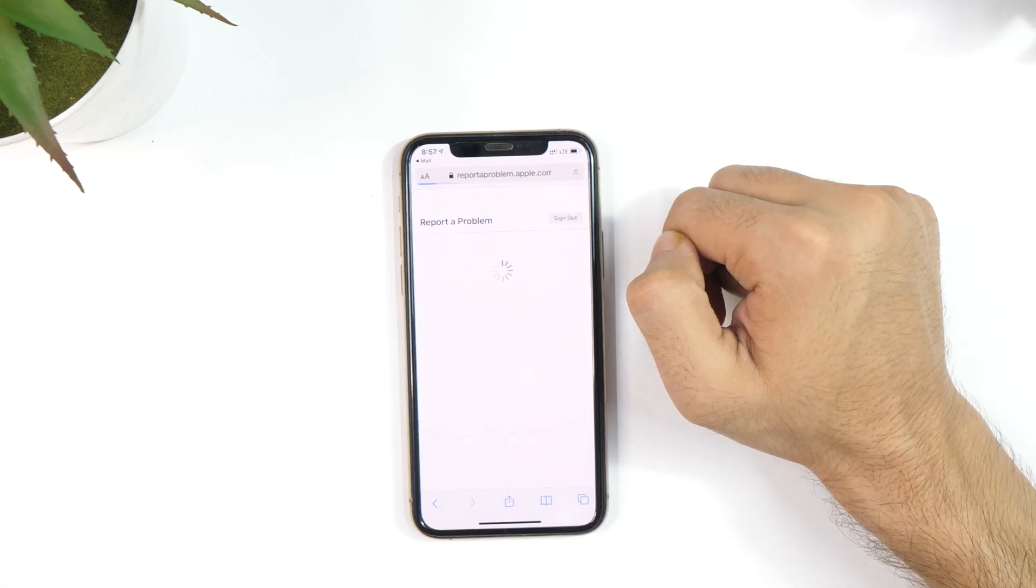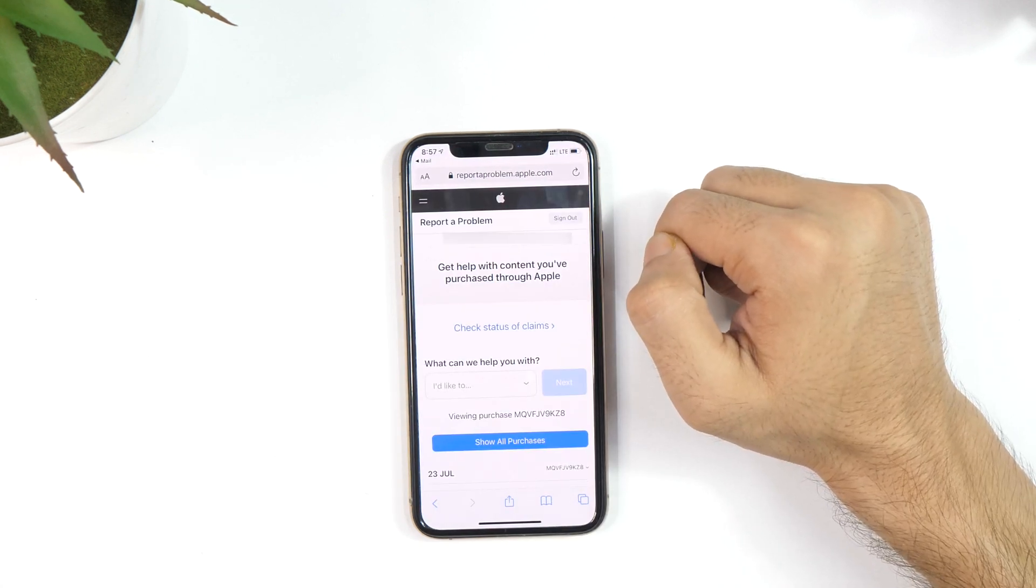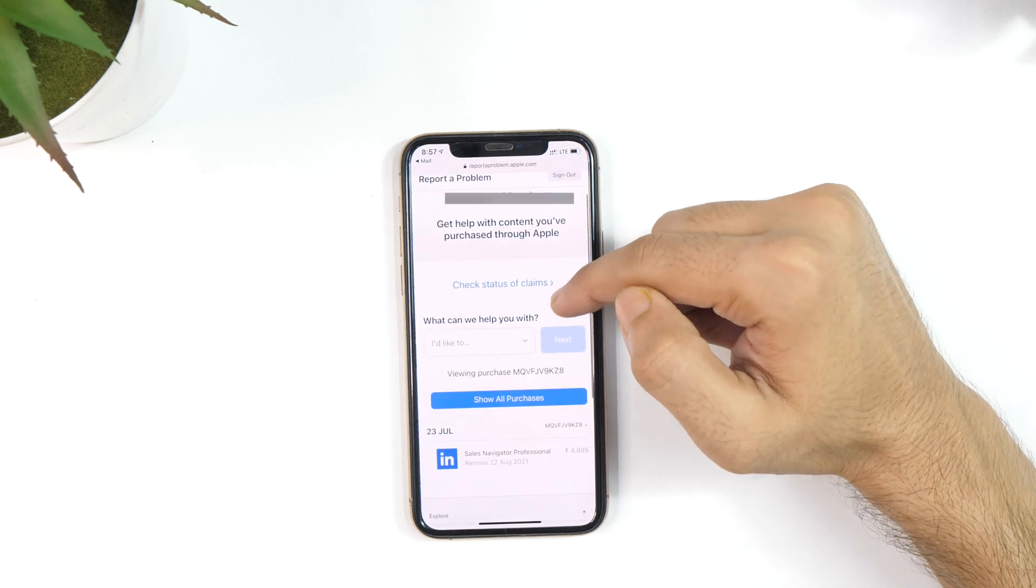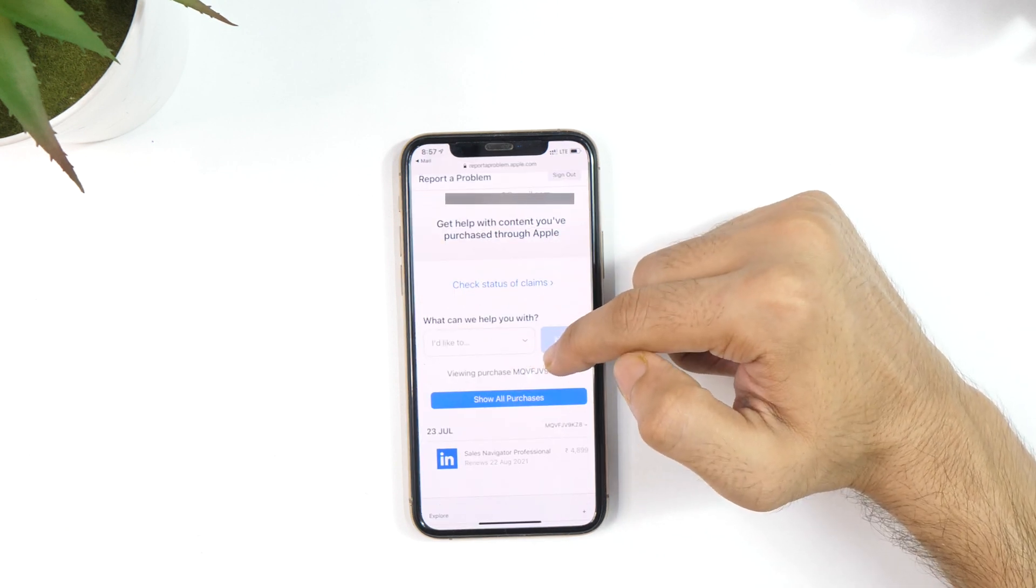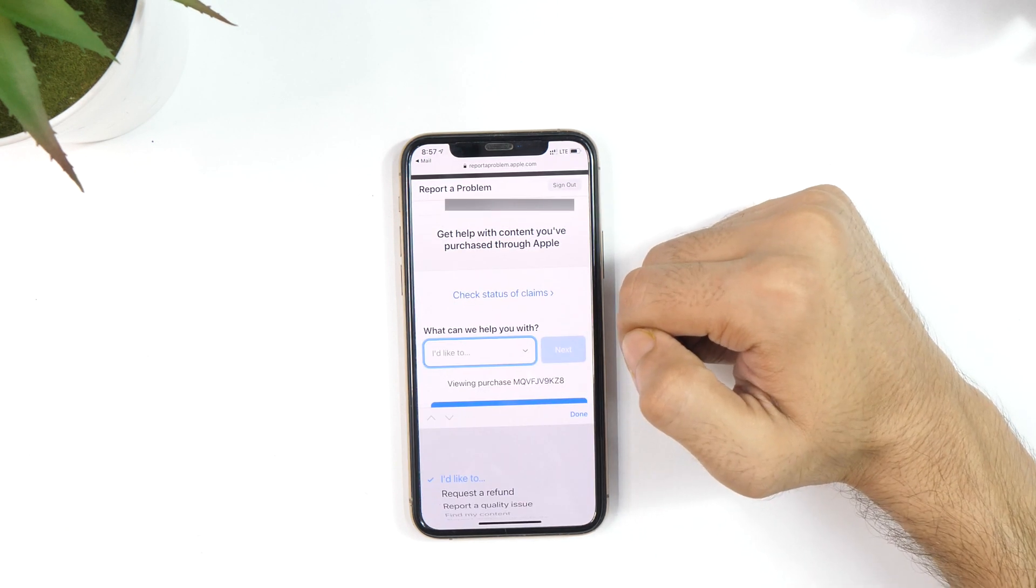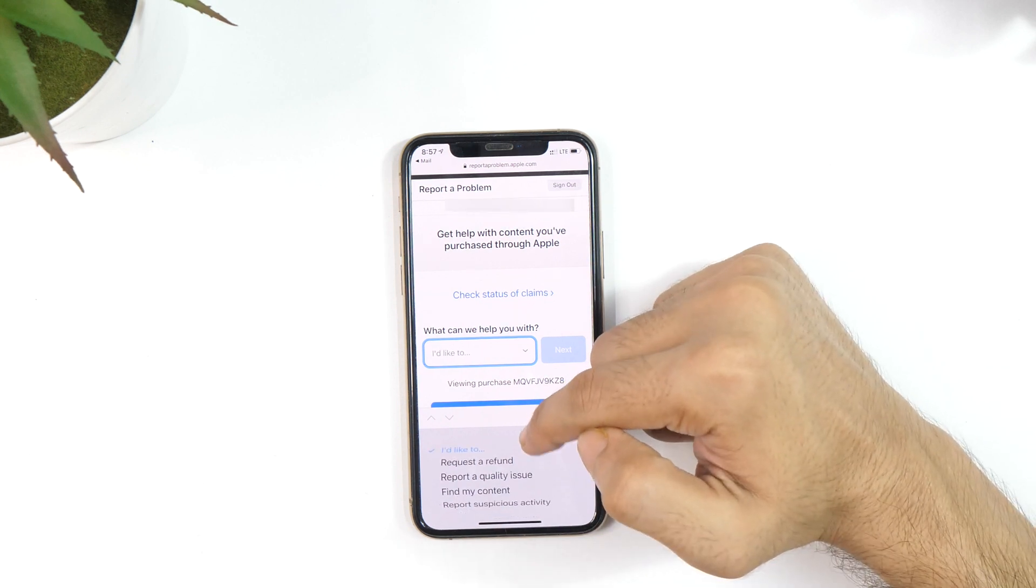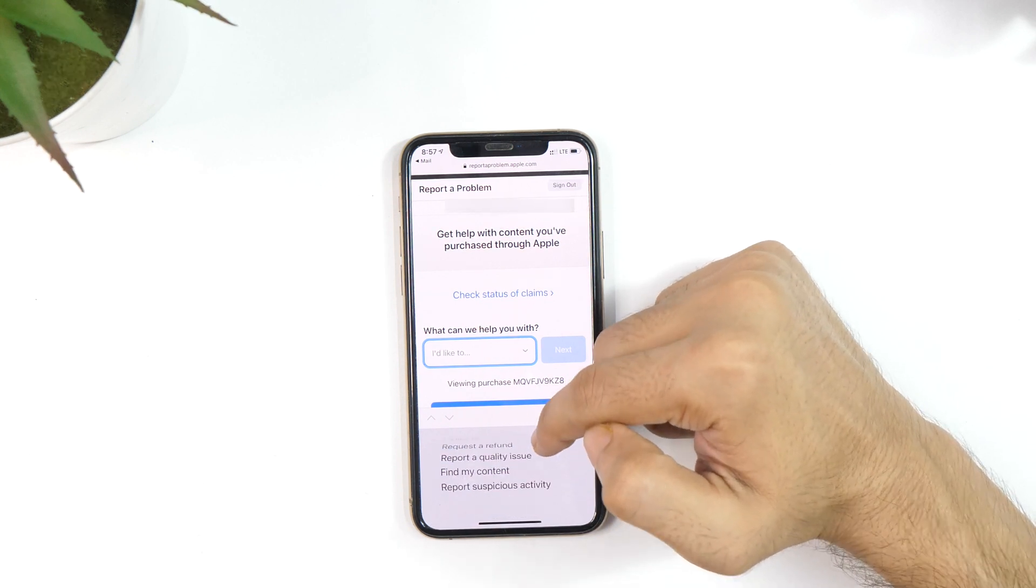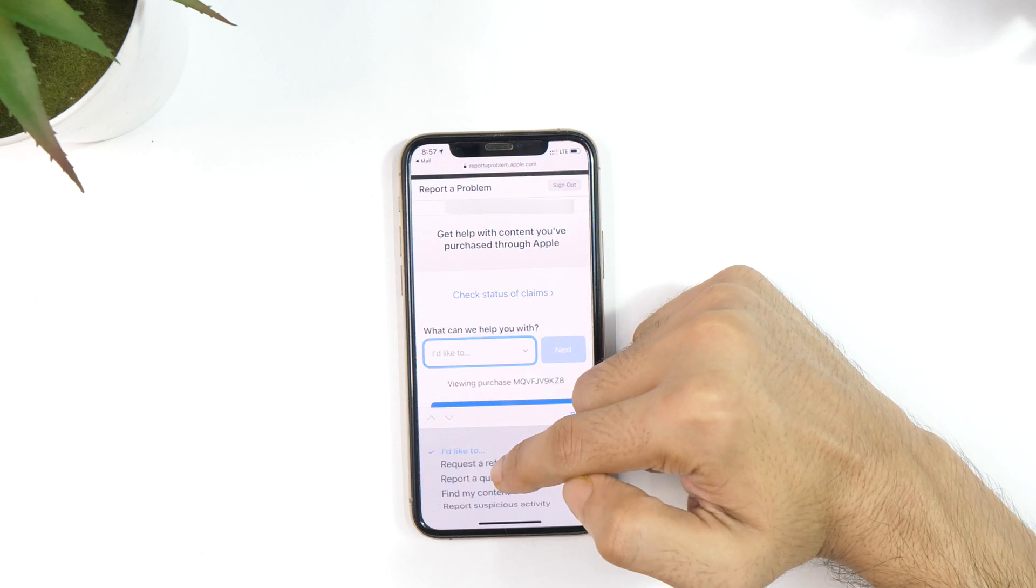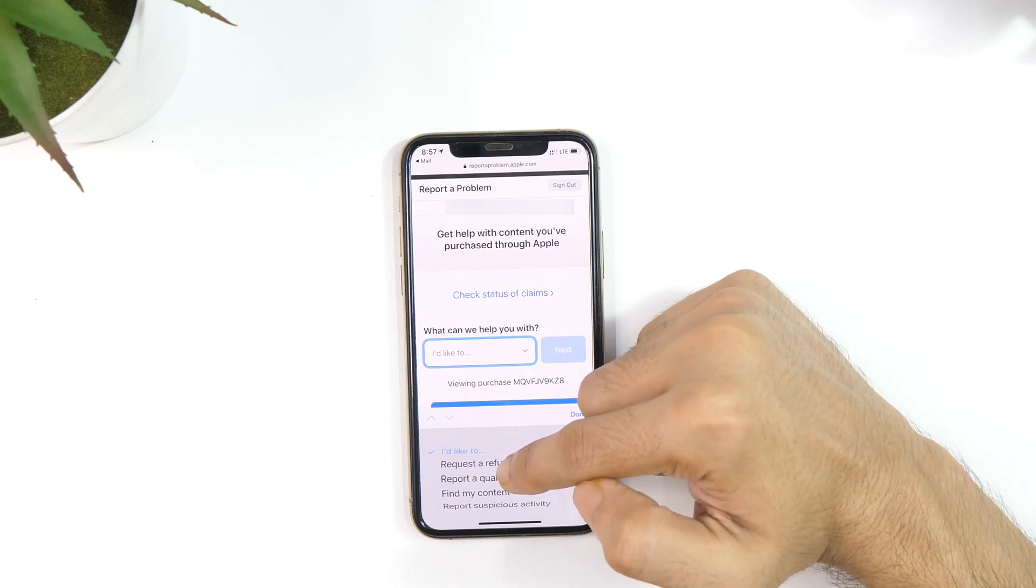On the next page, you will get a drop-down menu asking what you need help with. Tap on 'I would like to' and from the drop-down menu, choose the problem you want to request. As I want to get a refund, I'll select Request a refund.